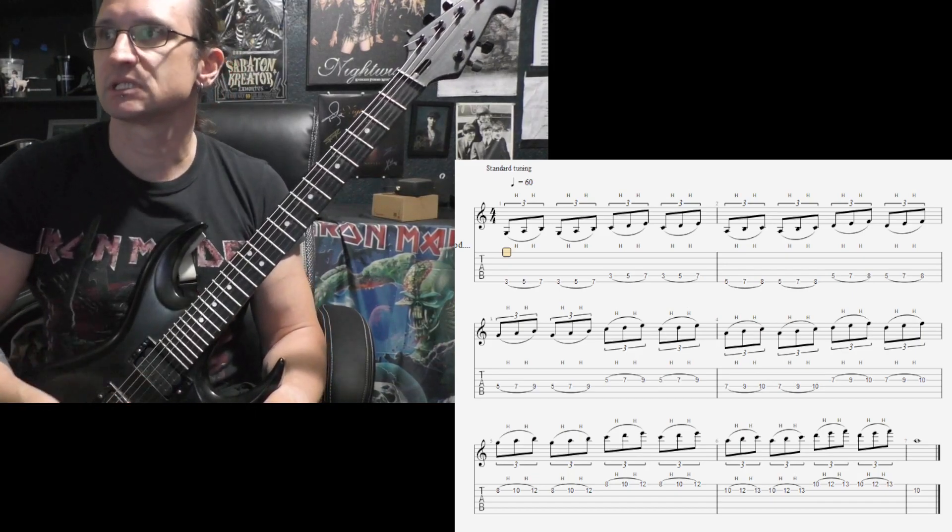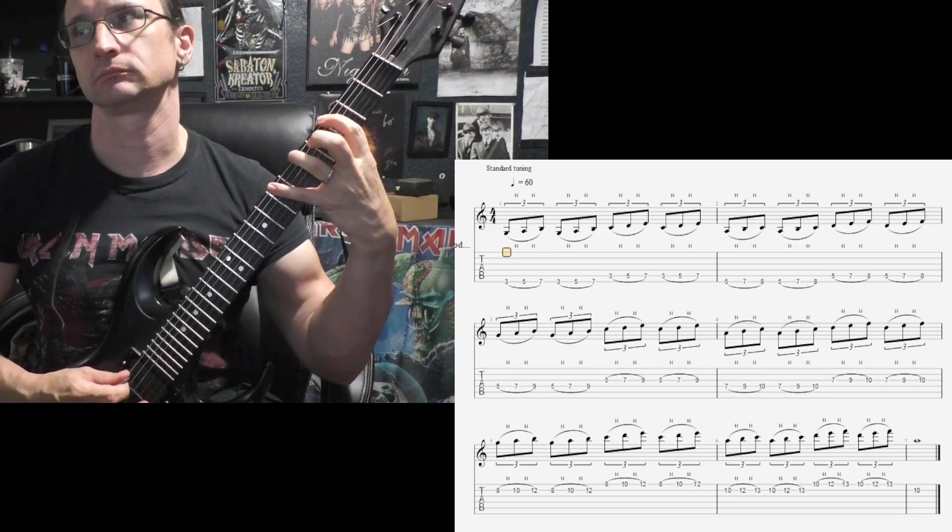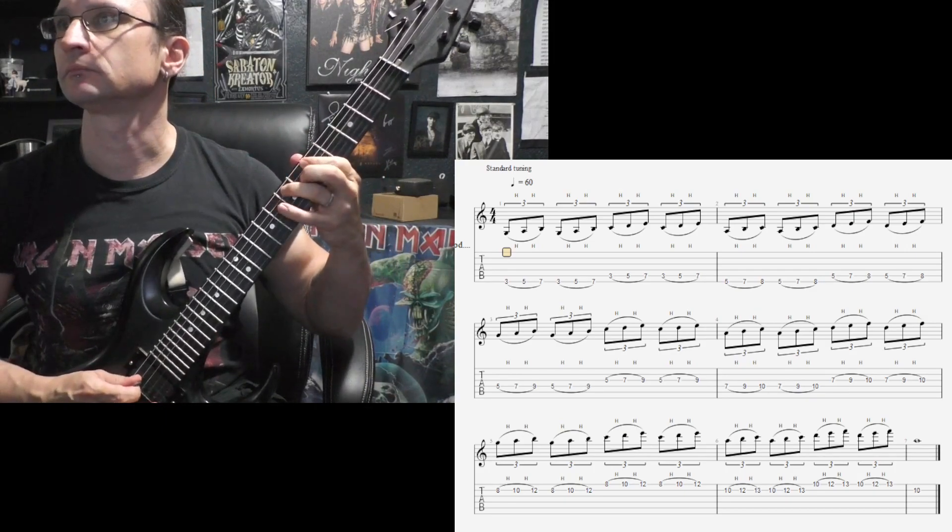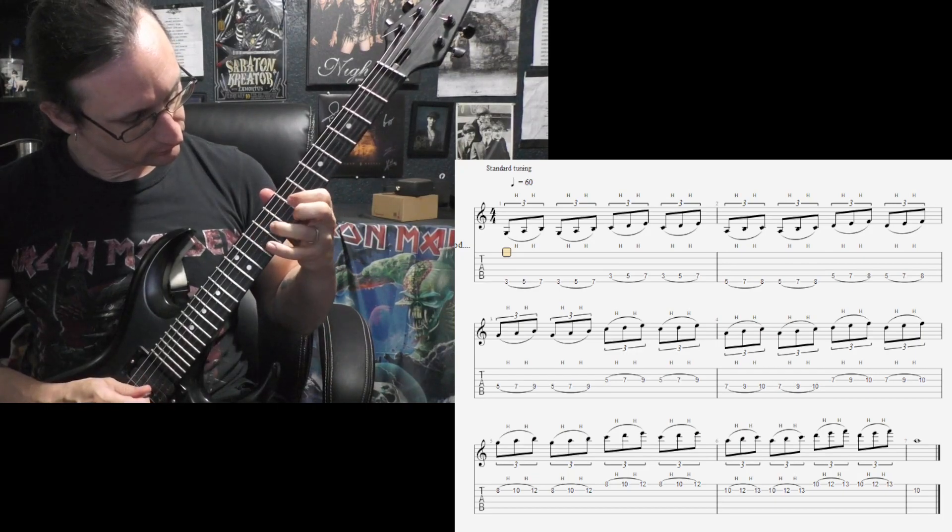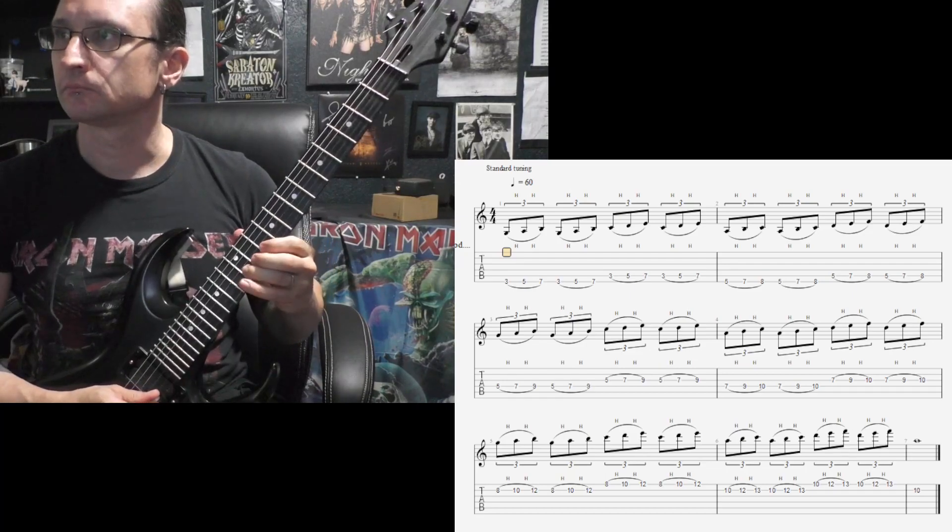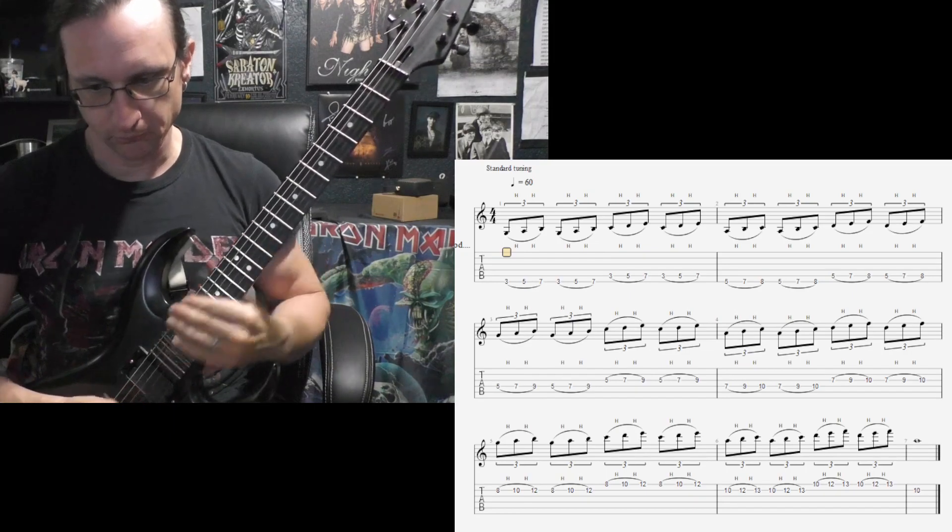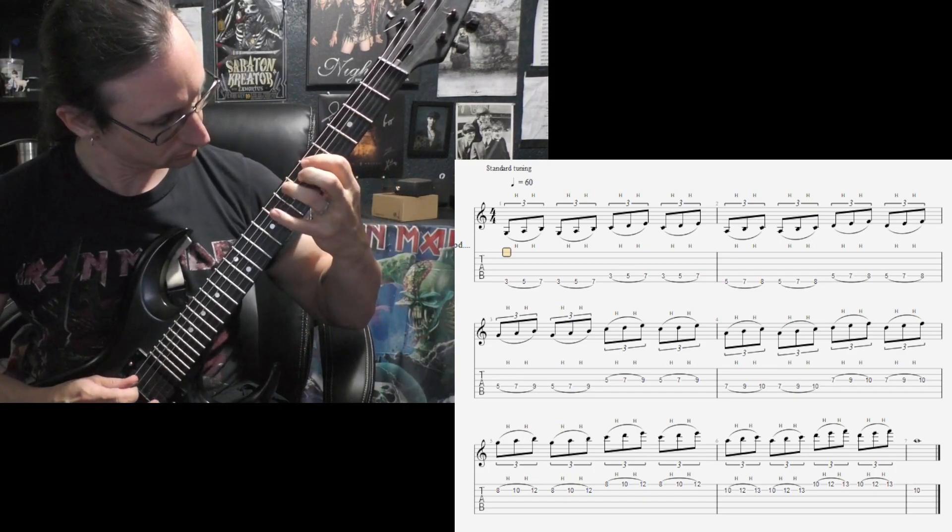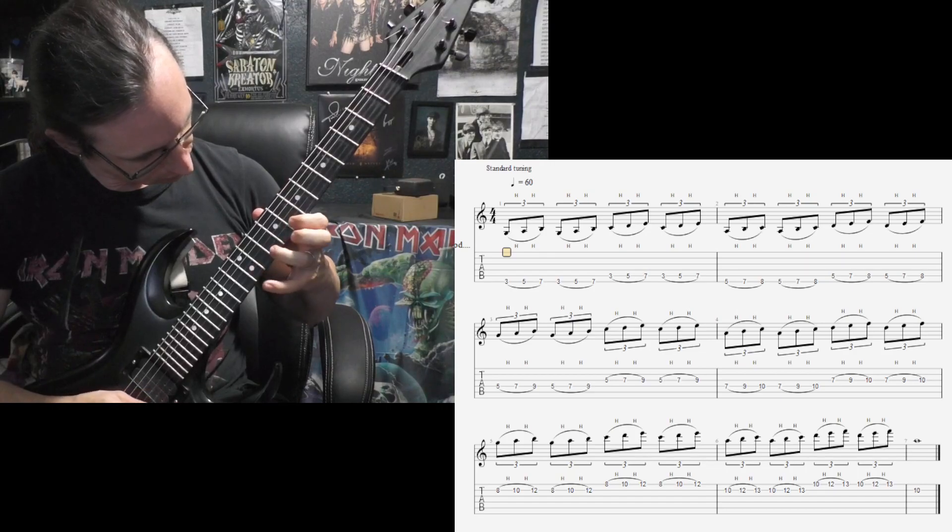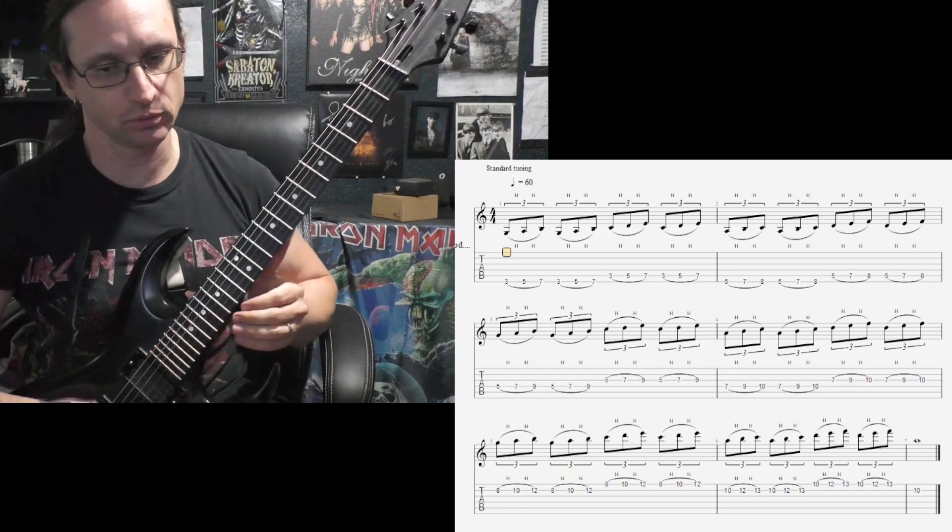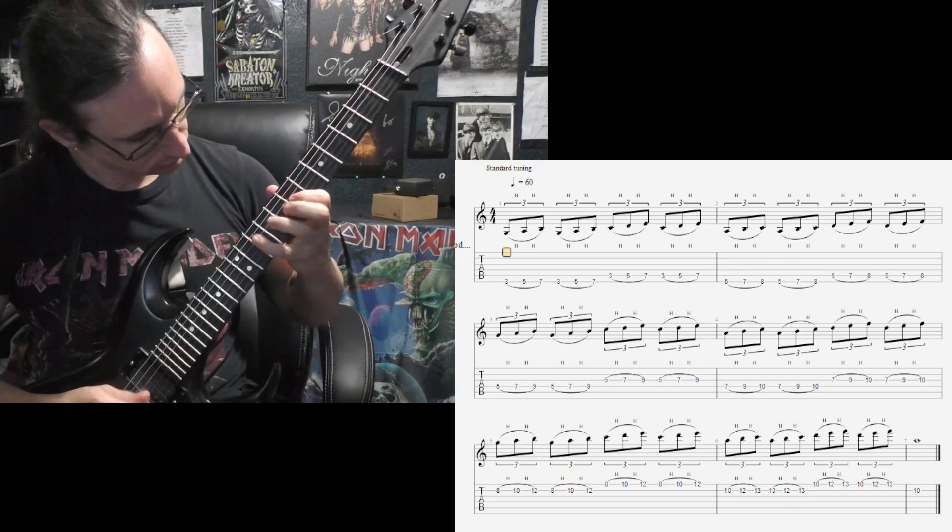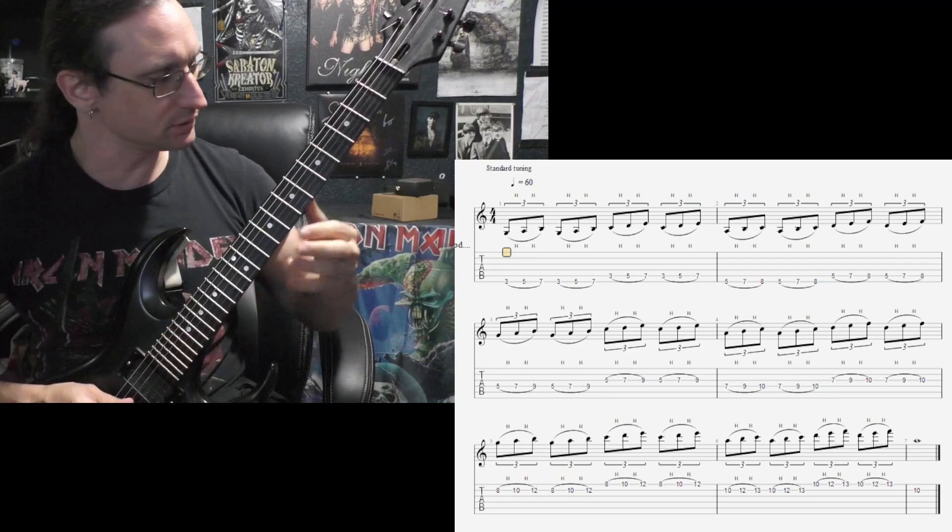60 BPM. One, two, three, four. [plays exercise] One, two, three, four. [continues] One, two, one, two, three, four. [continues] Two, four, one, two, one, two, three, four.